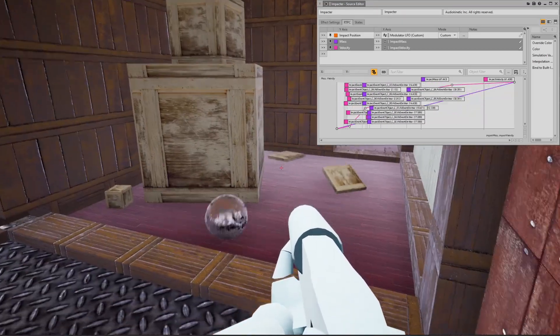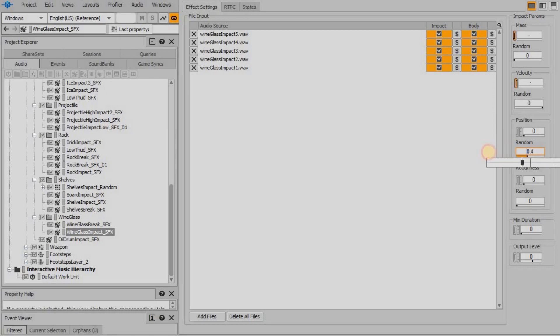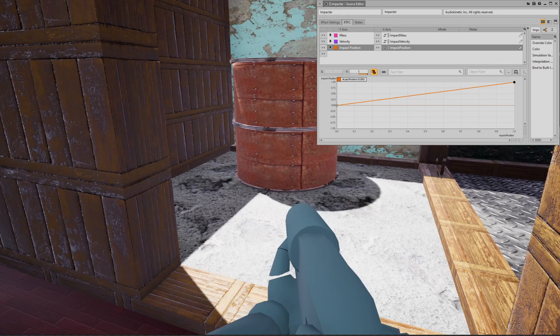For most of the sounds in the Unreal demo, the position parameter is randomized to add further variation. However, the position parameter can be driven directly from the game in some circumstances. For example, the large rusted barrel and the large glass walls both use the position of the hit point on their surface to set the position RTPC.